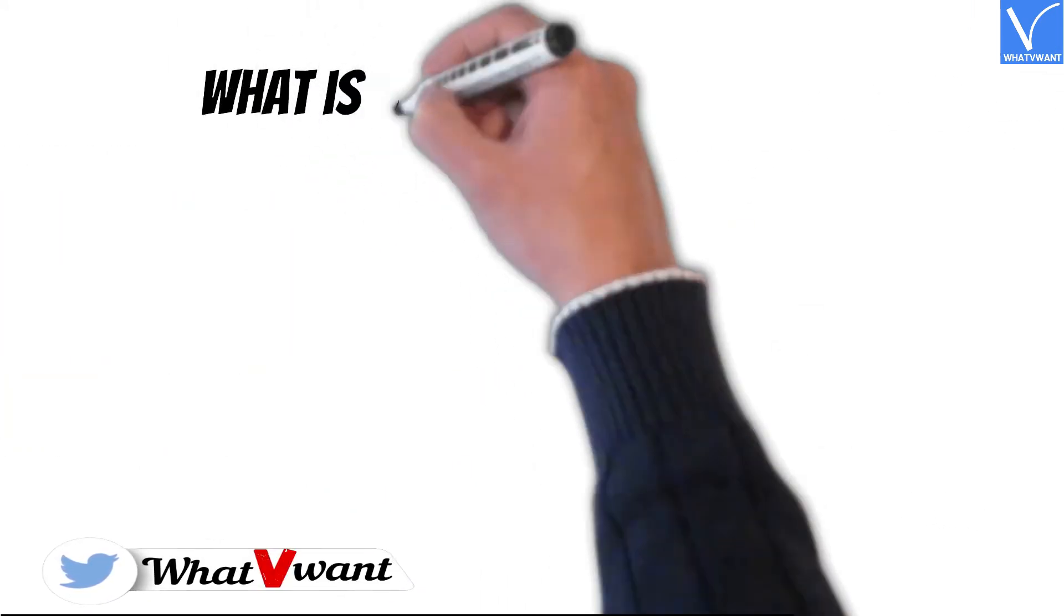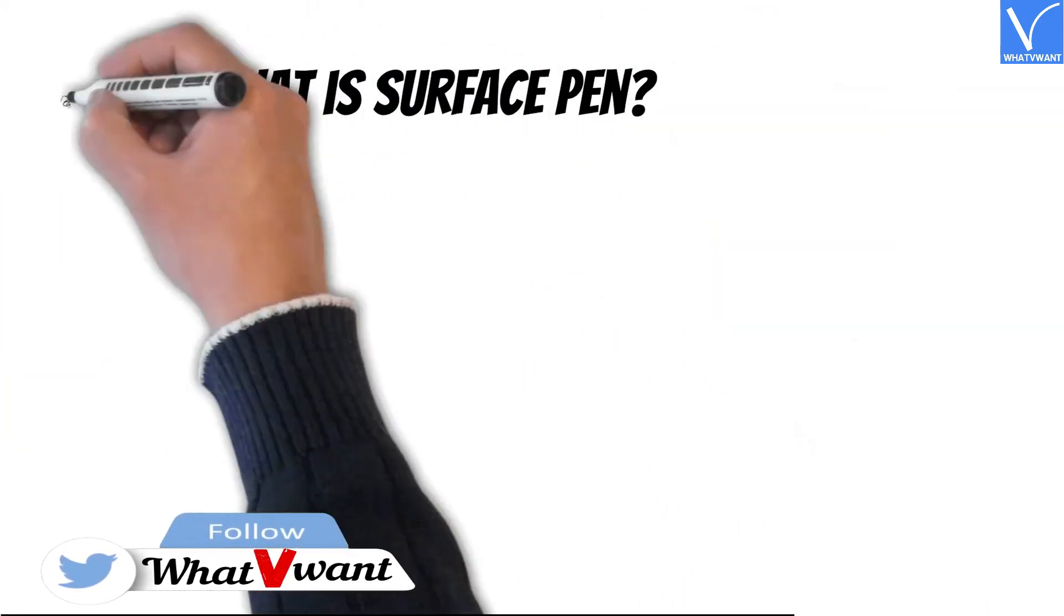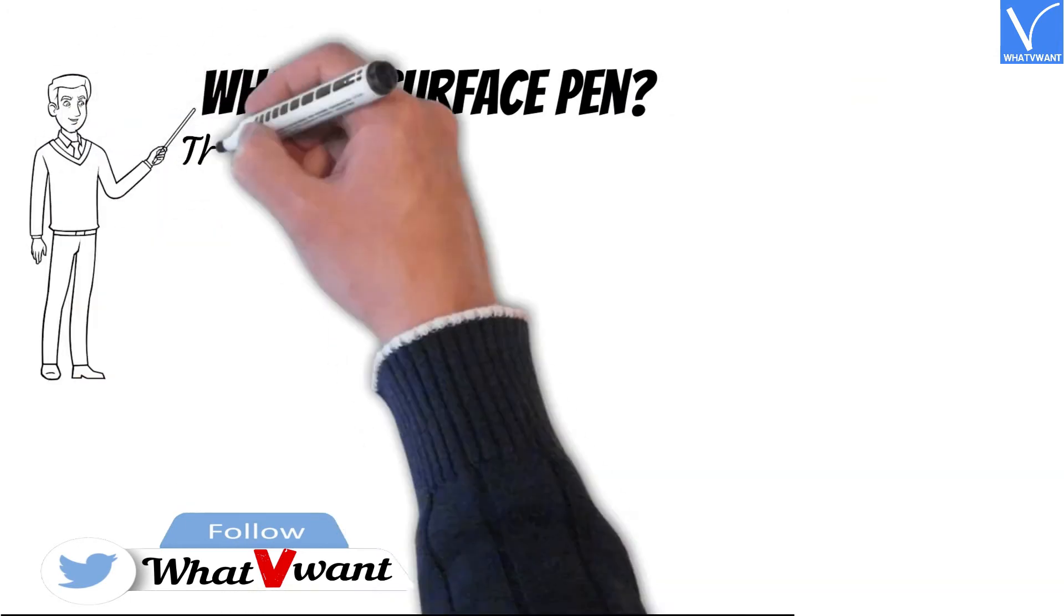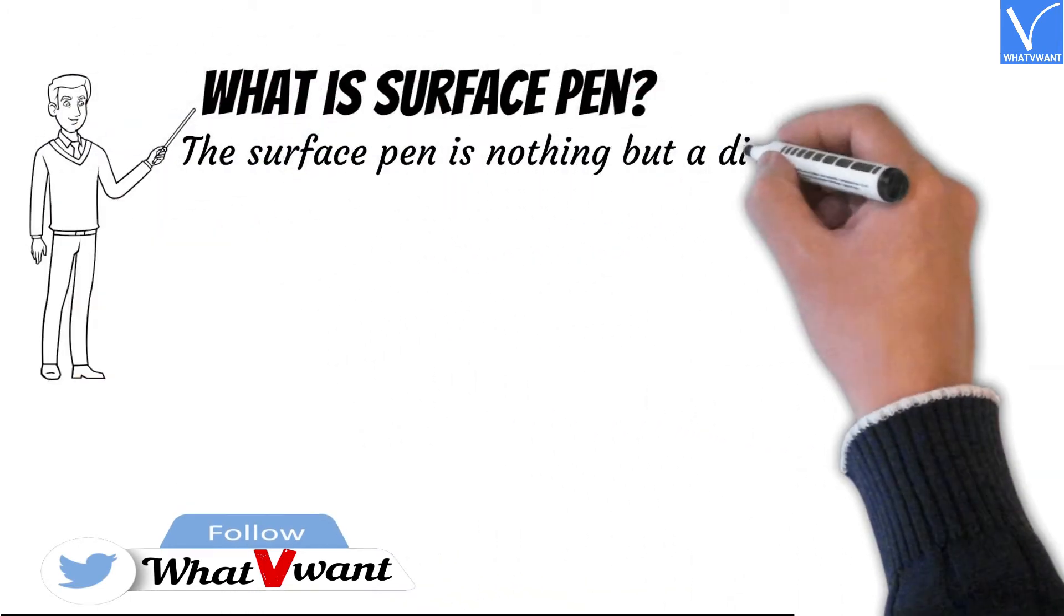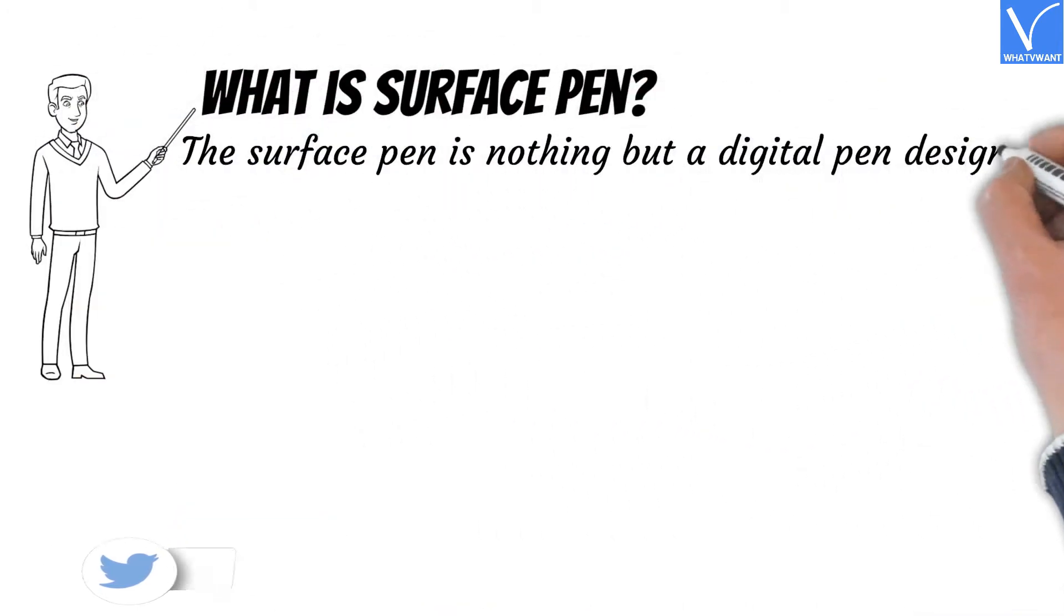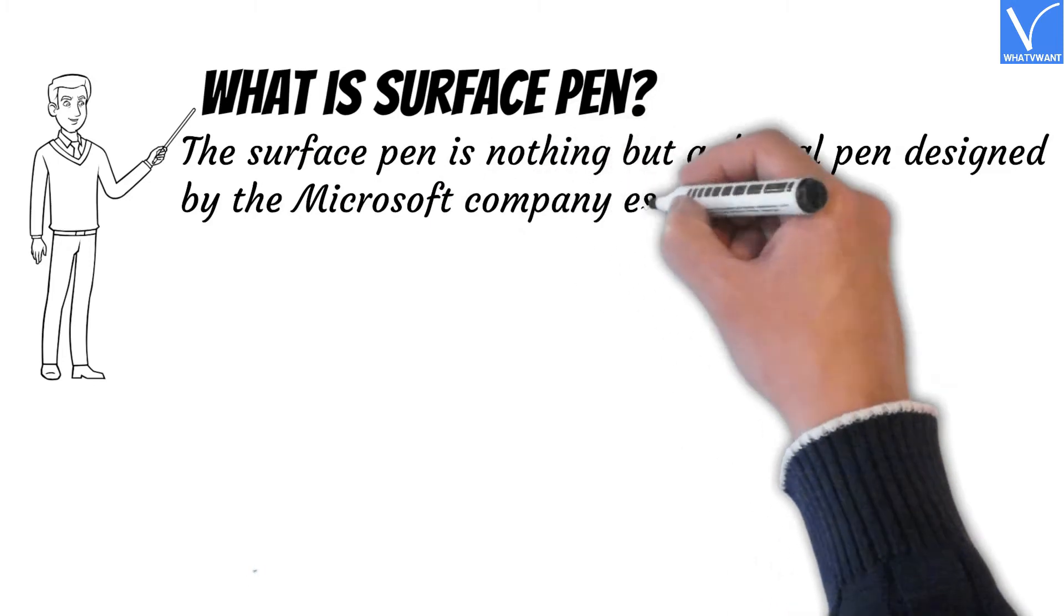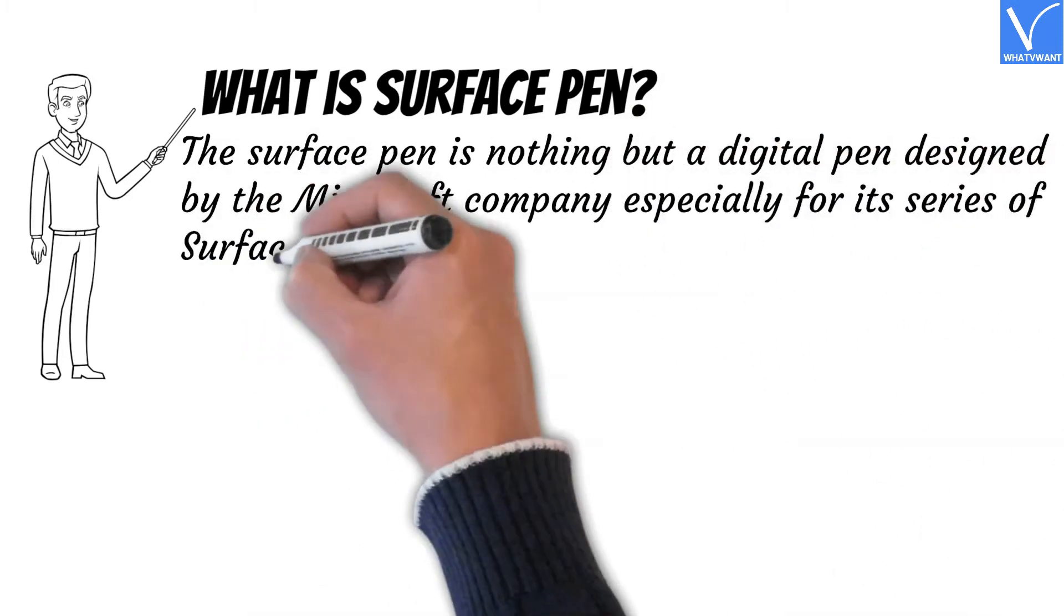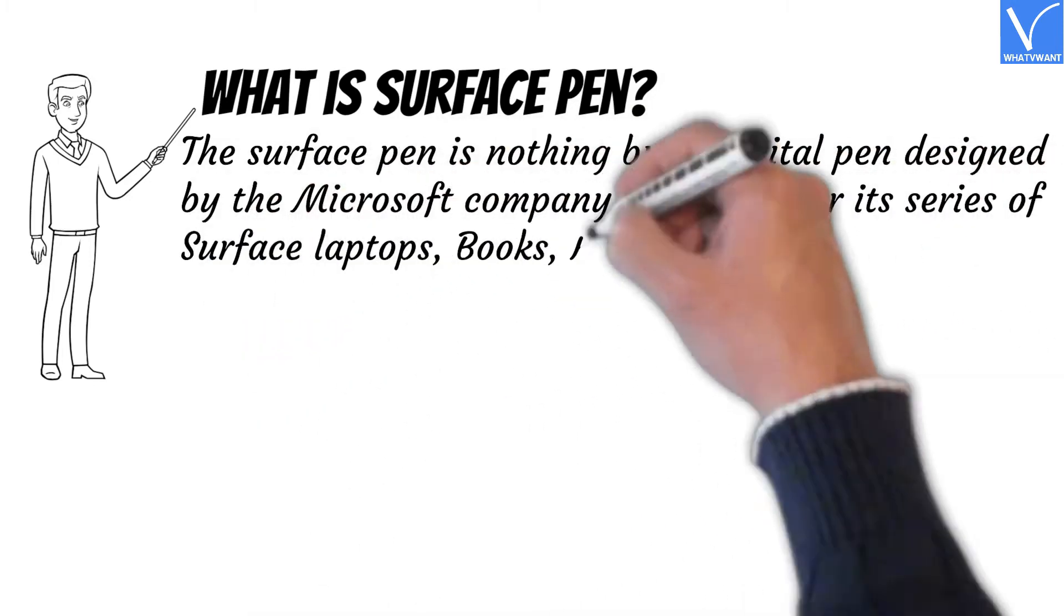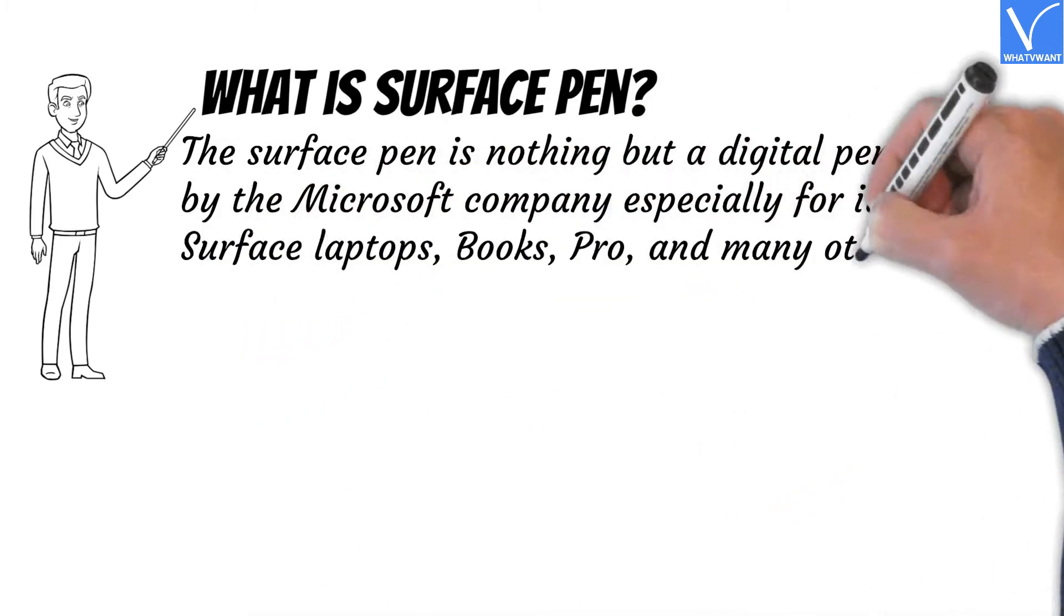First, you need to know what is Surface Pen. The Surface Pen is a digital pen designed by the Microsoft company, especially for its series of Surface laptops, books, pro, and many others.